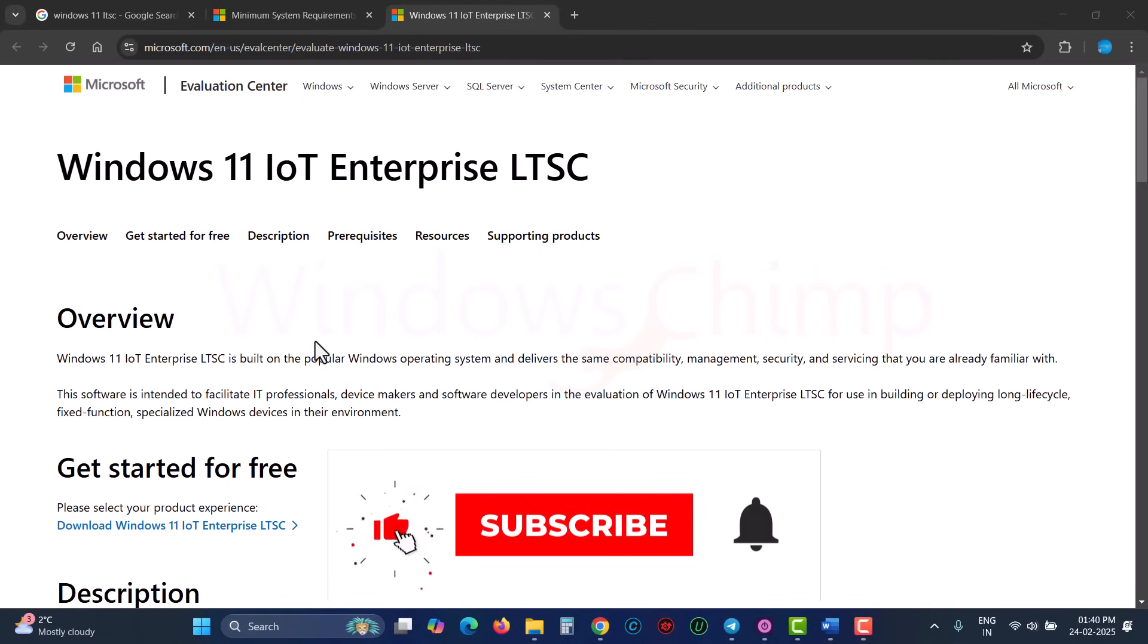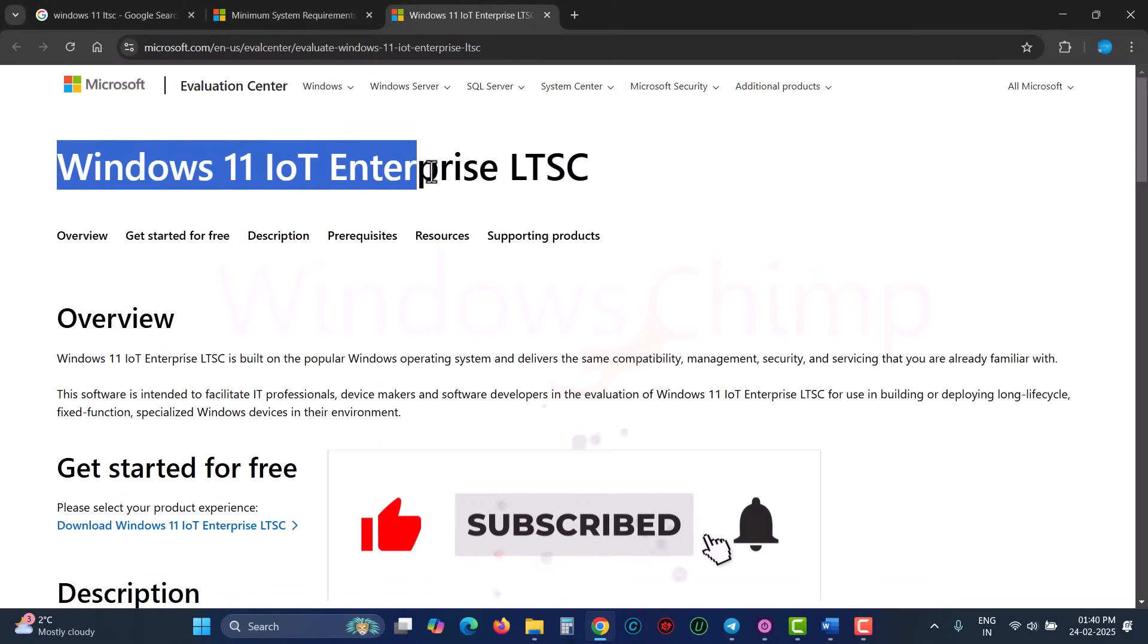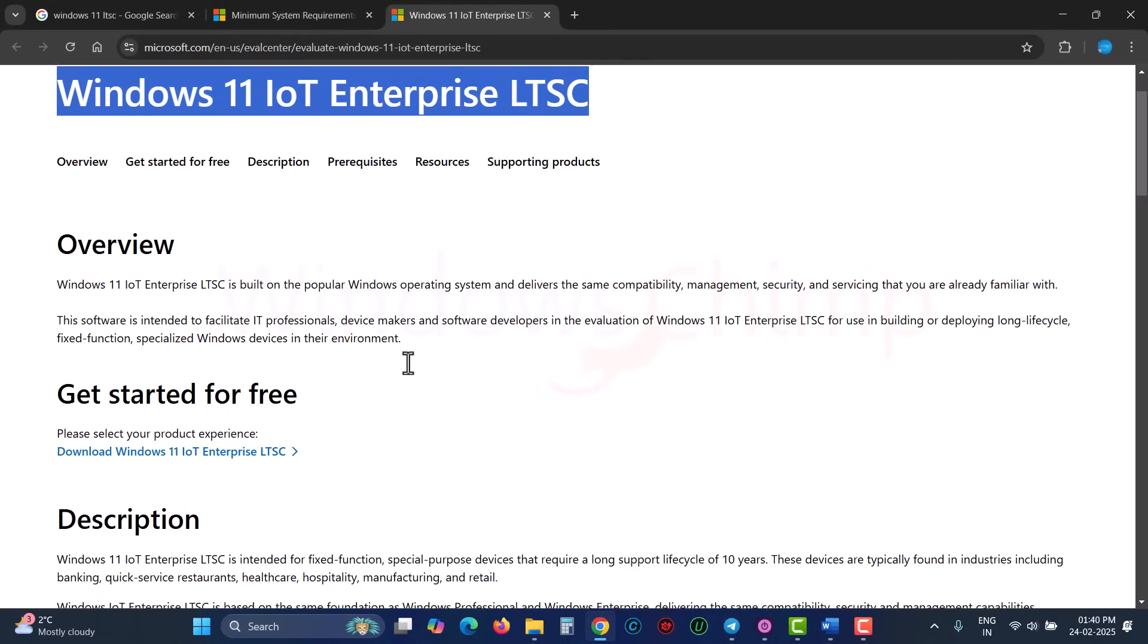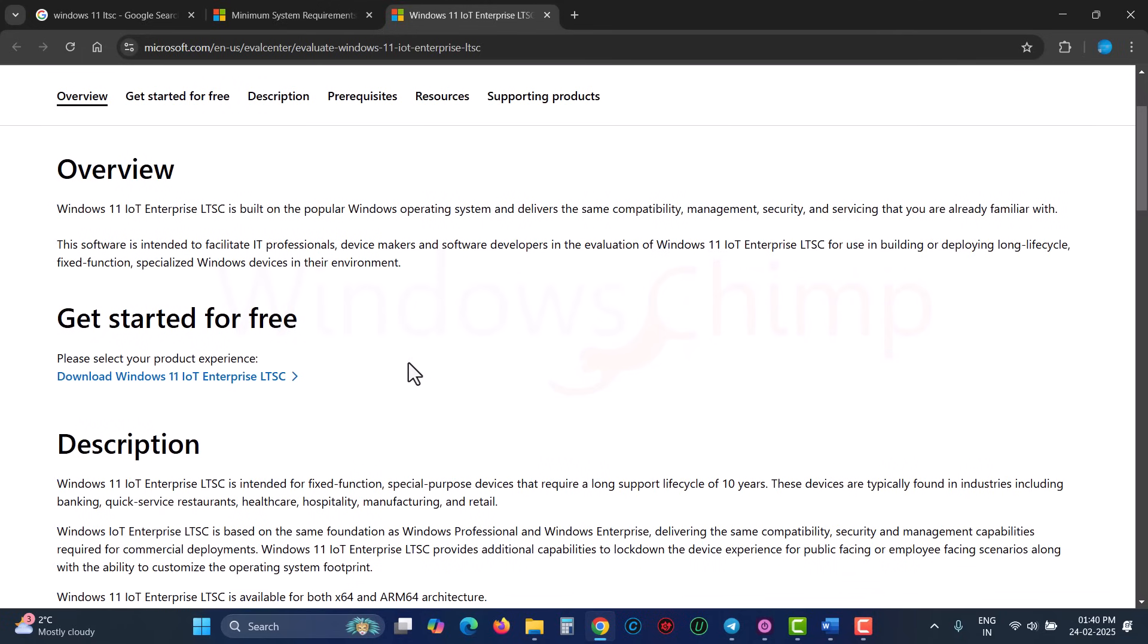The Windows 11 version I am talking about is the Enterprise Long-Term Servicing Channel. It is designed for Internet of Things devices such as POS machines, ATMs, and other devices. It has no bloatware, not even co-pilot, and that's the reason it runs perfectly, even on older hardware, with the least system requirements.